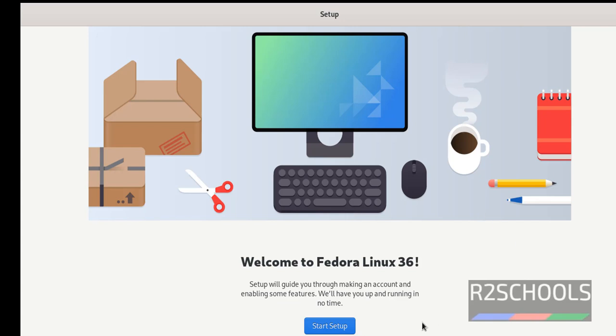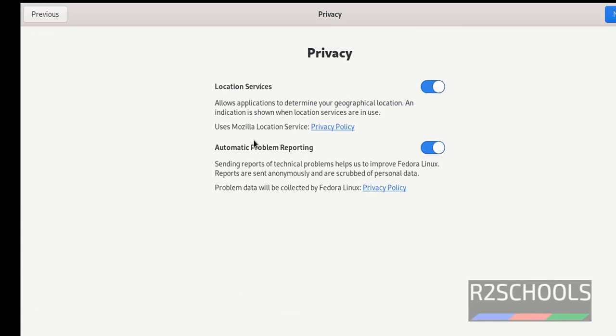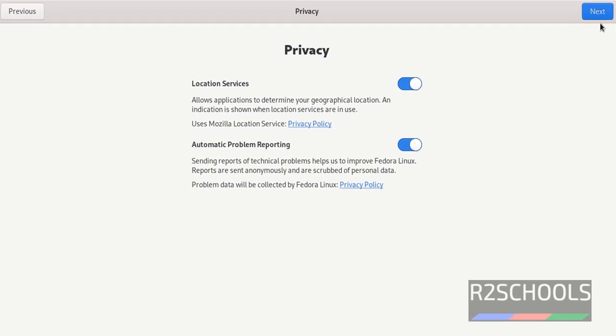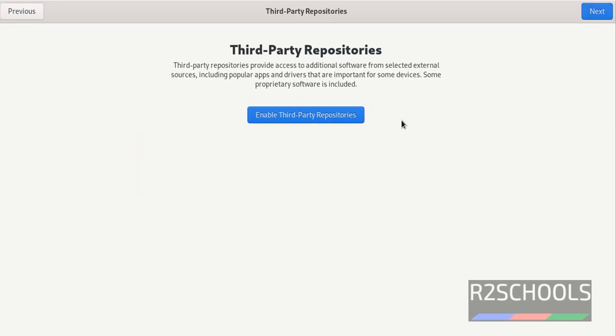Now we are going to perform post installation steps. Click on start setup. If you want to disable location services and automatic problem reporting, then uncheck and turn off these two. I don't want to turn off. I will keep them as is. Then click on next.